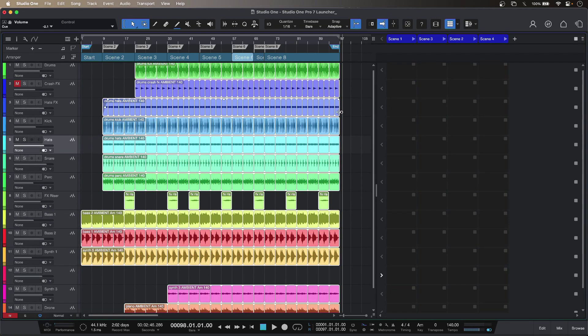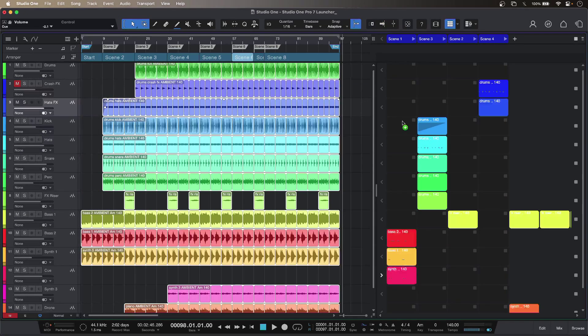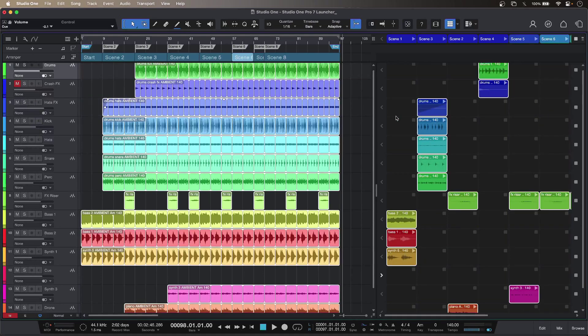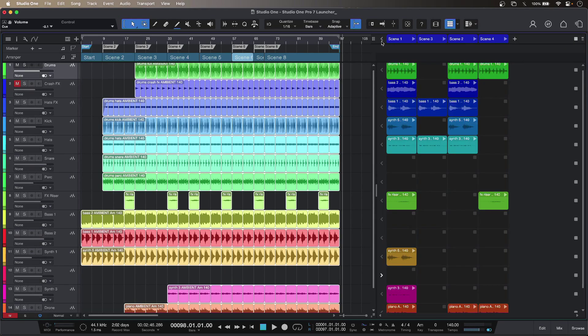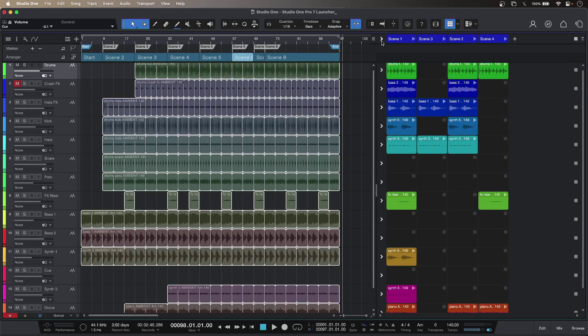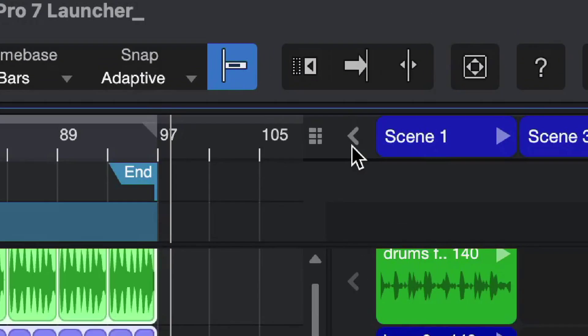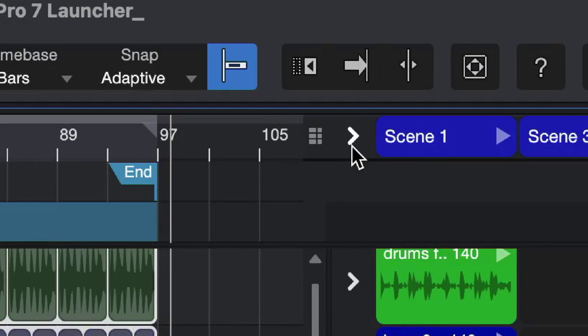Now I can drag content directly into the launcher to populate it that way if I want. And when I'm using the launcher I just have to remember to click the toggle button here so this changes focus from my timeline to my launcher.